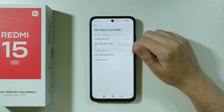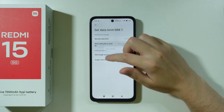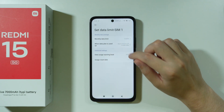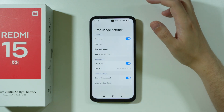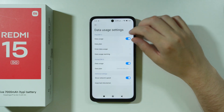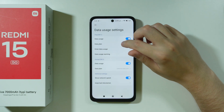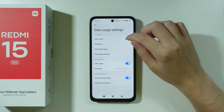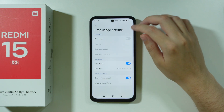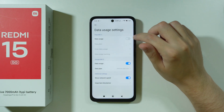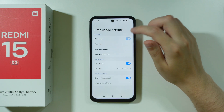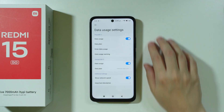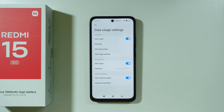There we go — we have set up the monthly data limit. You can also choose what should happen when the data plan is used up. Additional settings can be found here, and of course if you want, you can completely disable the plan by disabling this data usage option.